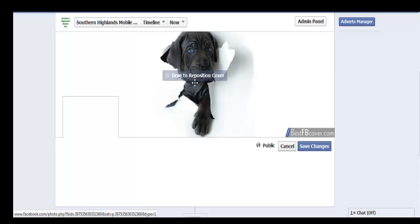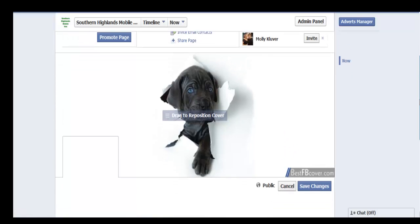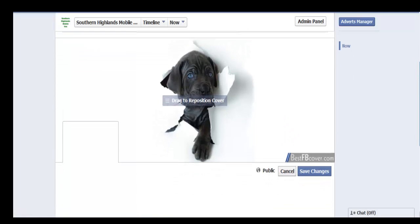You can move that timeline photo around — it's not going to let me right now — but I actually like it here. We're just using this as a sample, so we're going to save those changes for now.